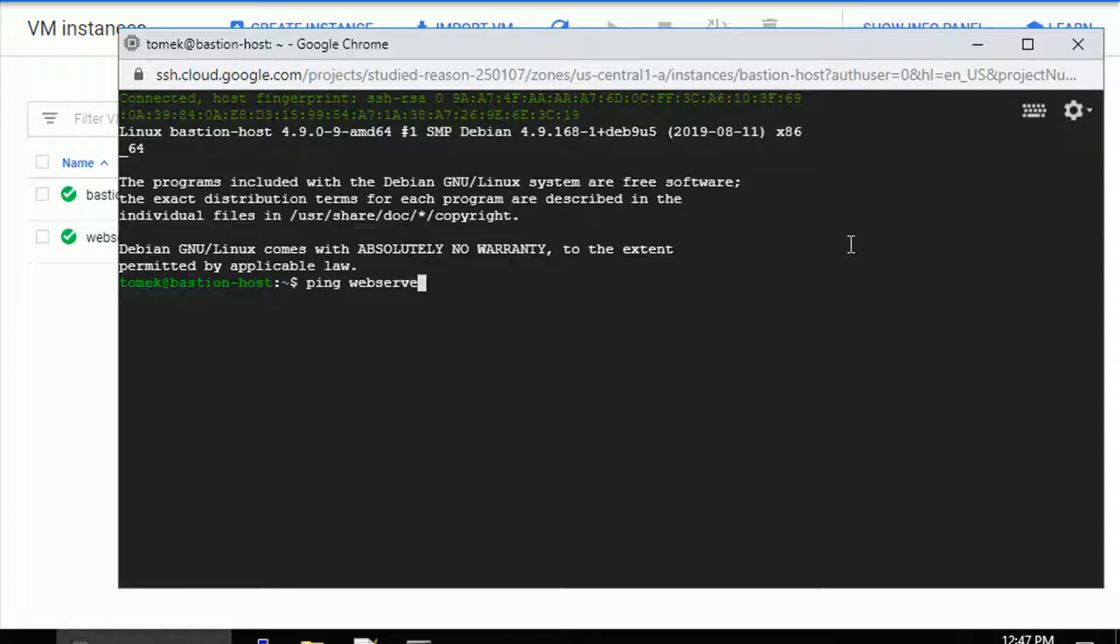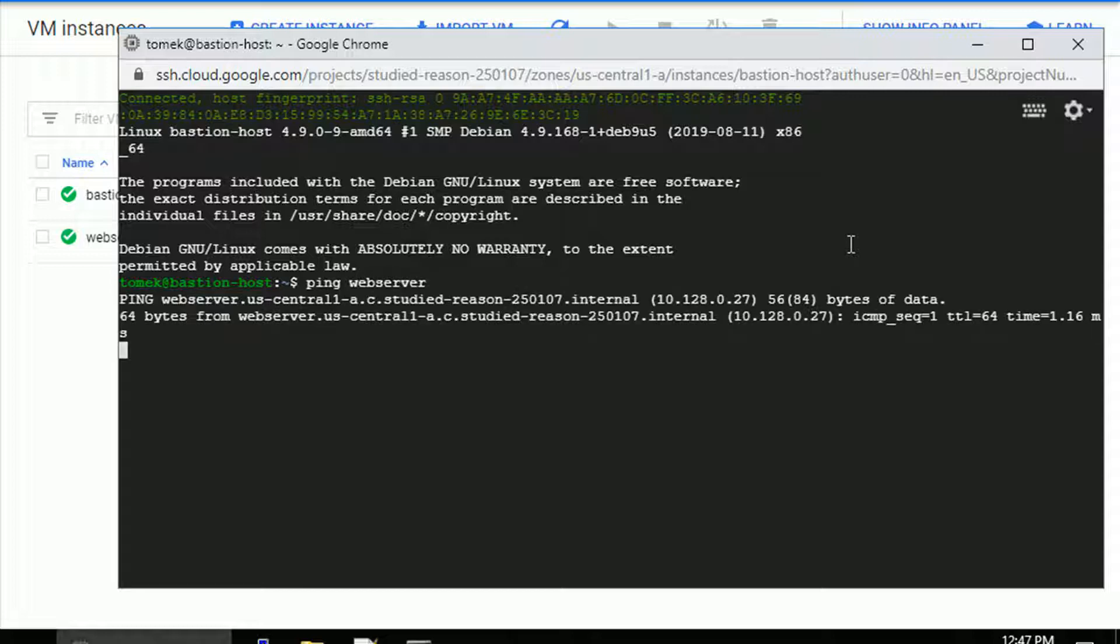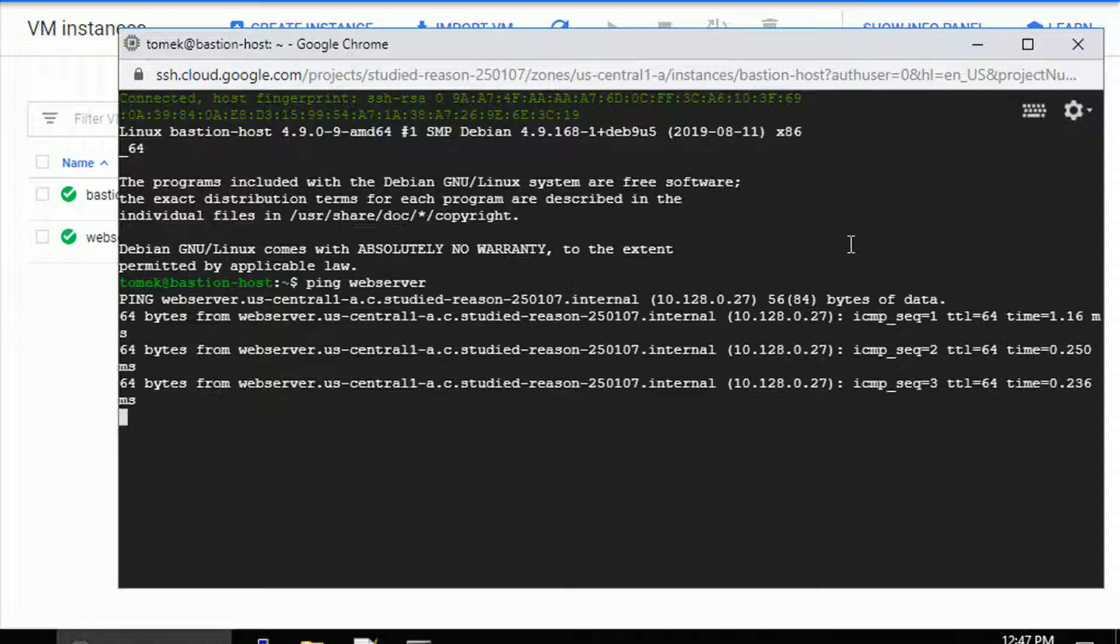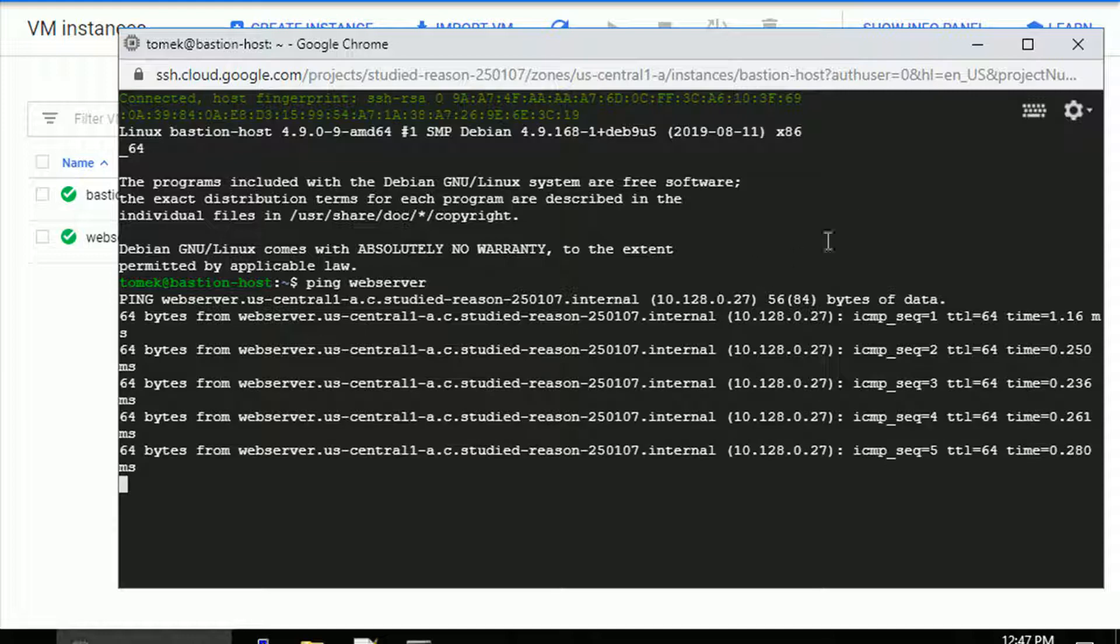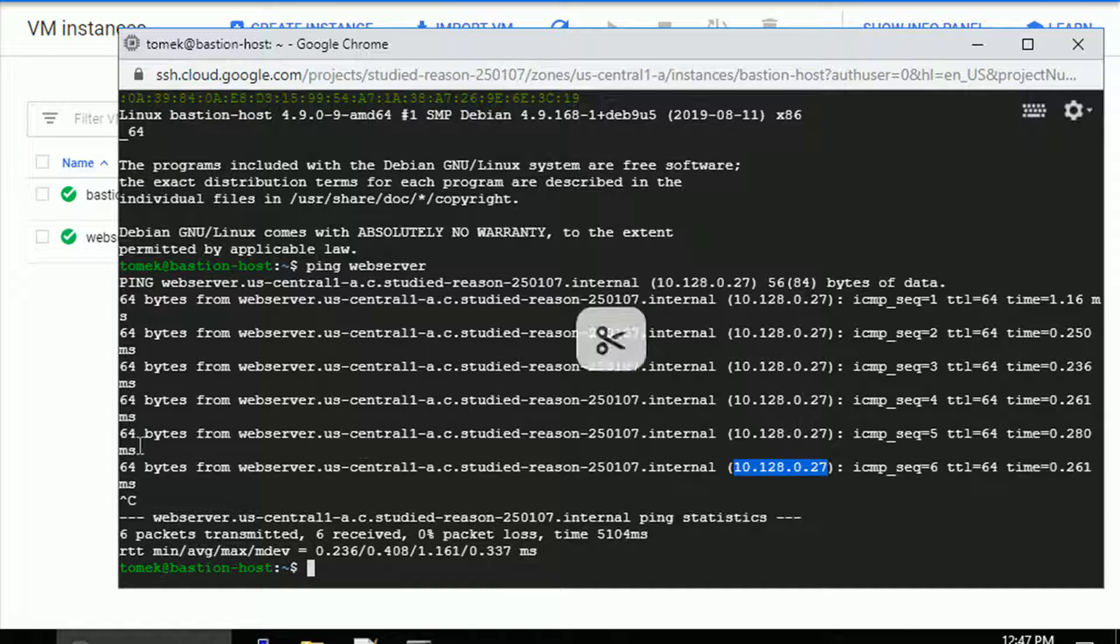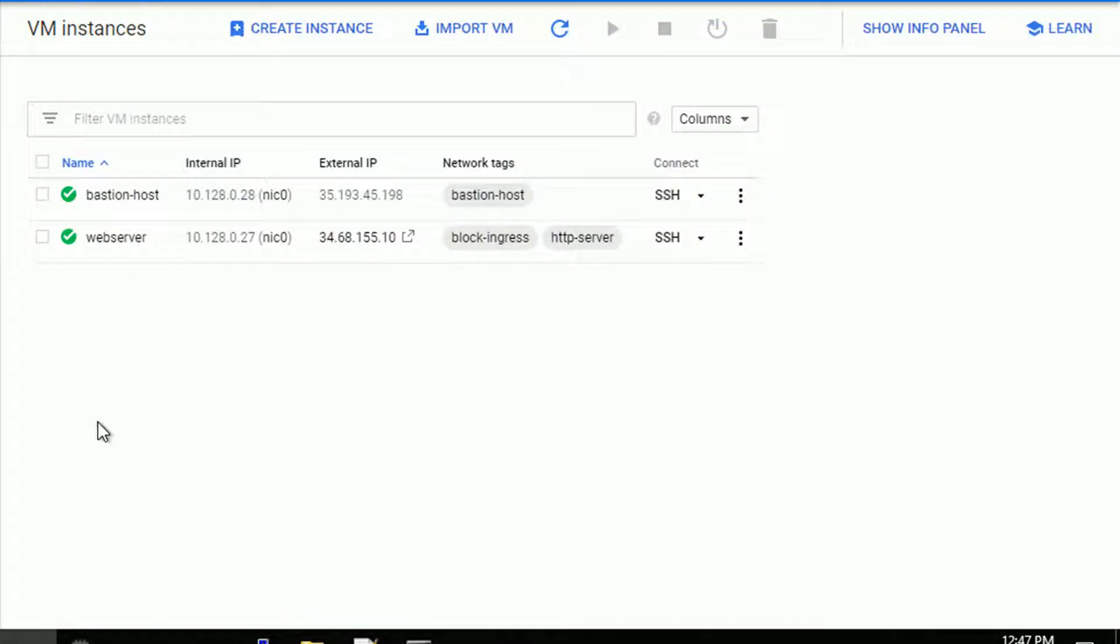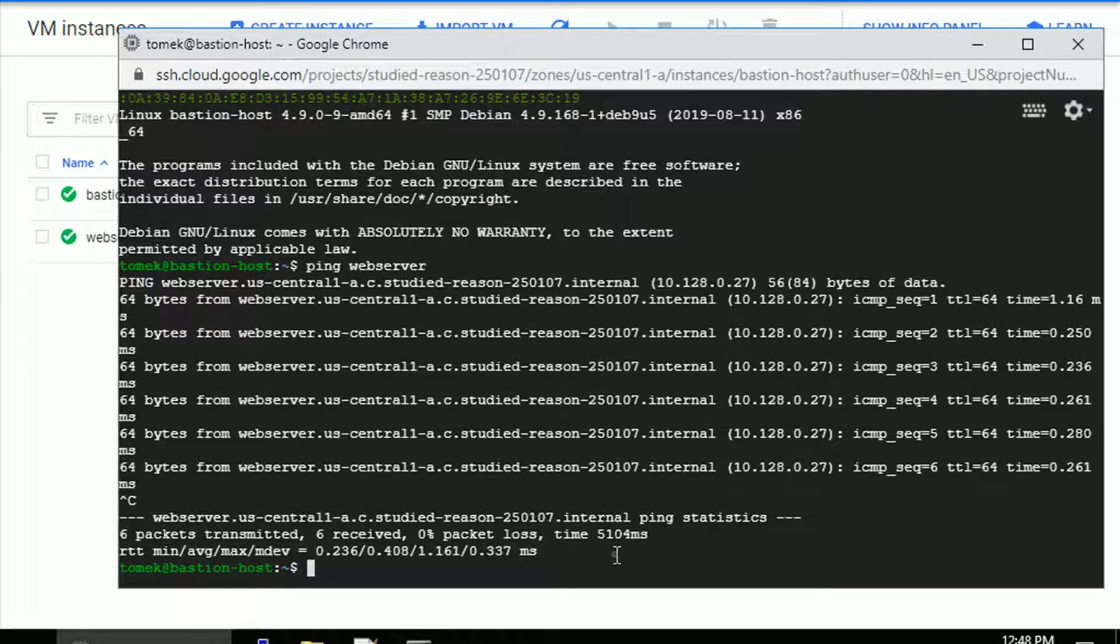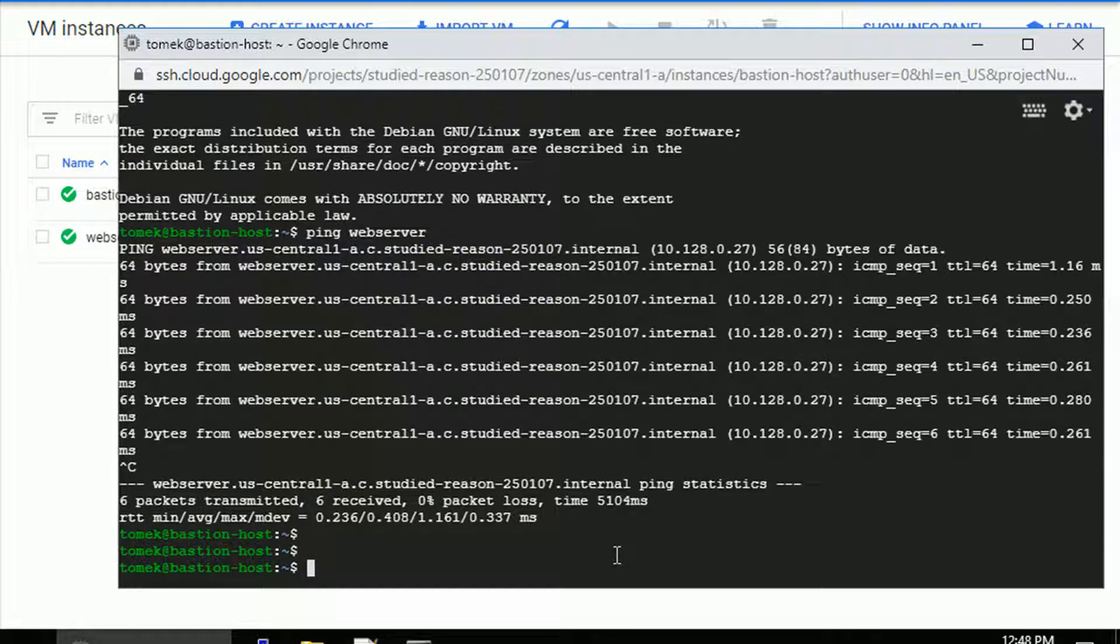Actually, the DNS, internal DNS name should be in place. And it is. The ping is responding. As you can see, the IP address with the .27 at the end is the IP address, internal IP address of our web server. So let's try to connect to it via SSH.